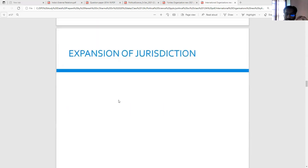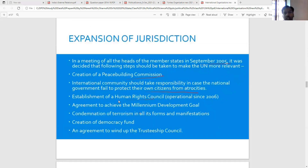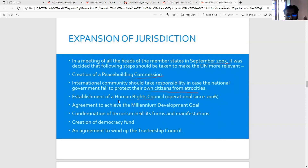These are the major points of reforms and expansion of jurisdictions. In a meeting of all heads of member states in September 2005, it was decided that the following steps should be taken to make the UN more relevant: creation of a peace-building commission; the international community should take responsibility if national governments fail to protect their own citizens from atrocities; establishment of a Human Rights Council; agreement to achieve the Millennium Development Goals; condemnation of terrorism in all its forms and manifestations; creation of a democracy fund; and agreement to wind up the Trusteeship Council.